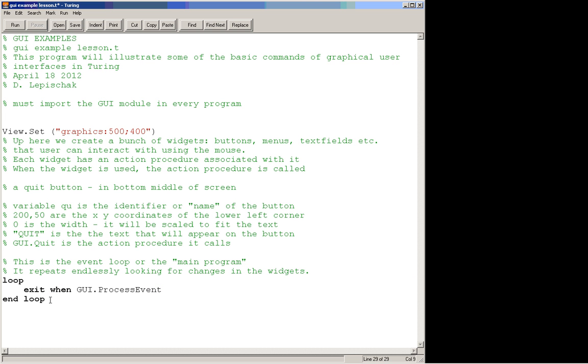Loop and loop with this one line in it: exit when GUI.ProcessEvent. And this GUI.ProcessEvent command is what looks for the changes in these widgets that the user has done by clicking on them and processes what has happened. So right now our GUI program doesn't do anything.